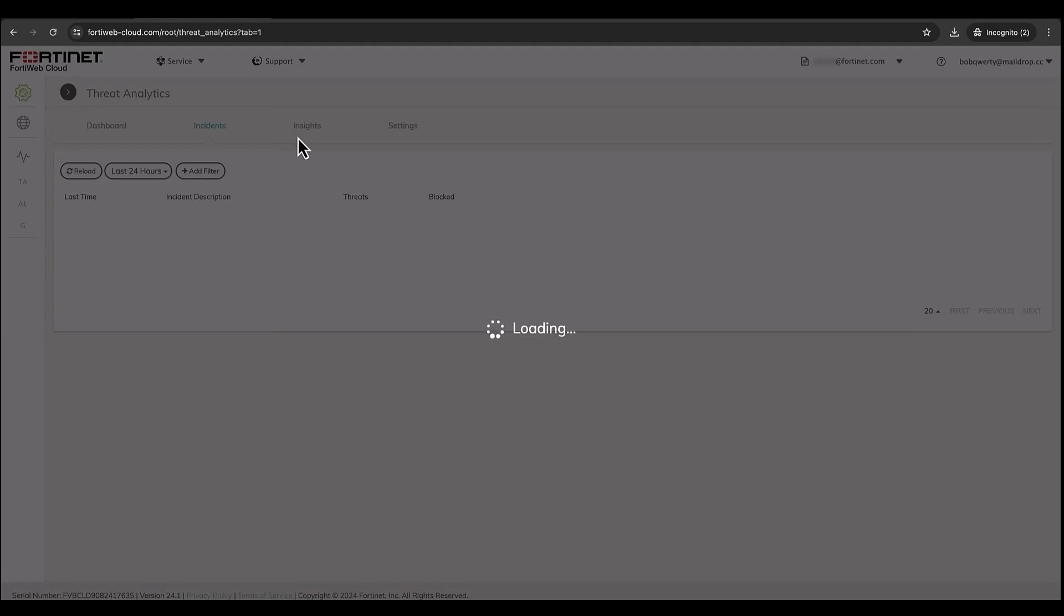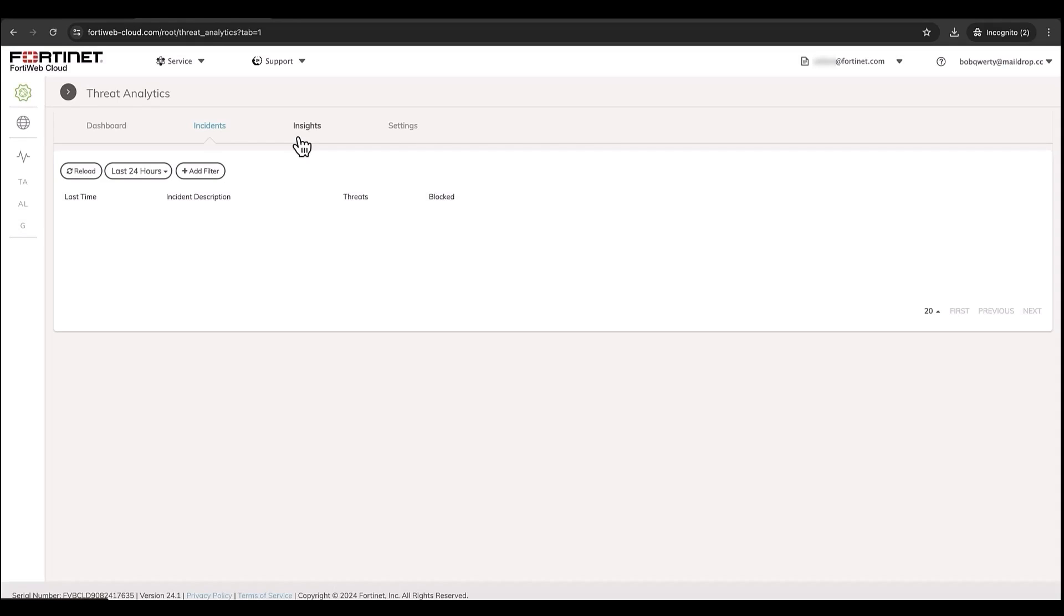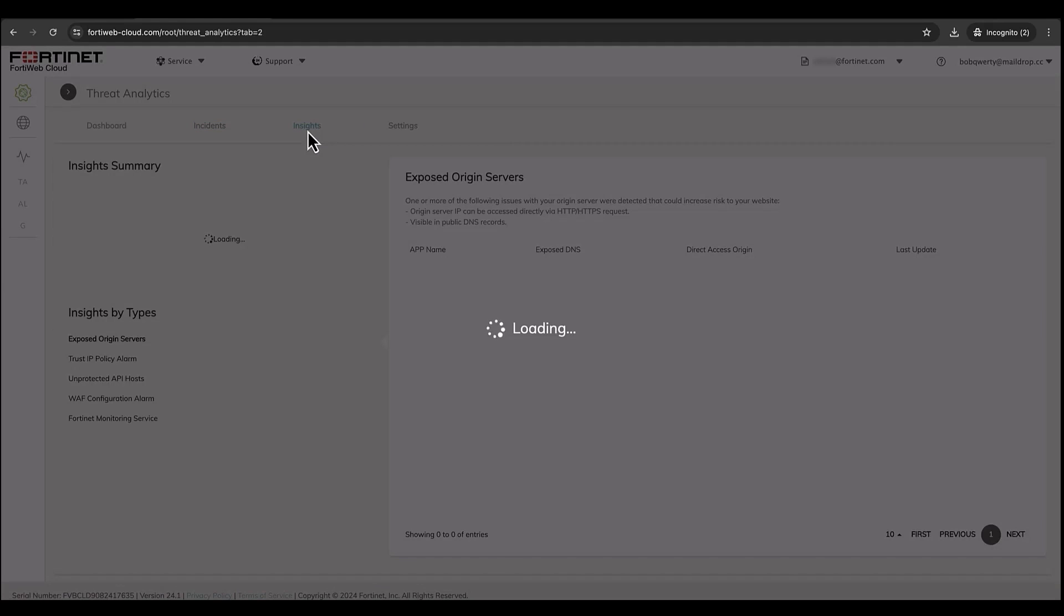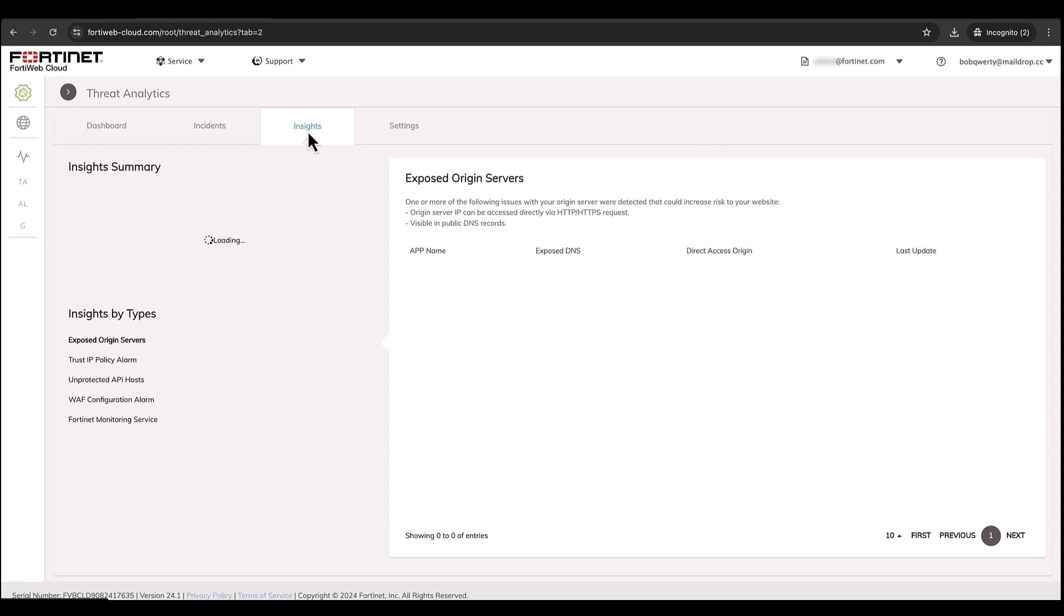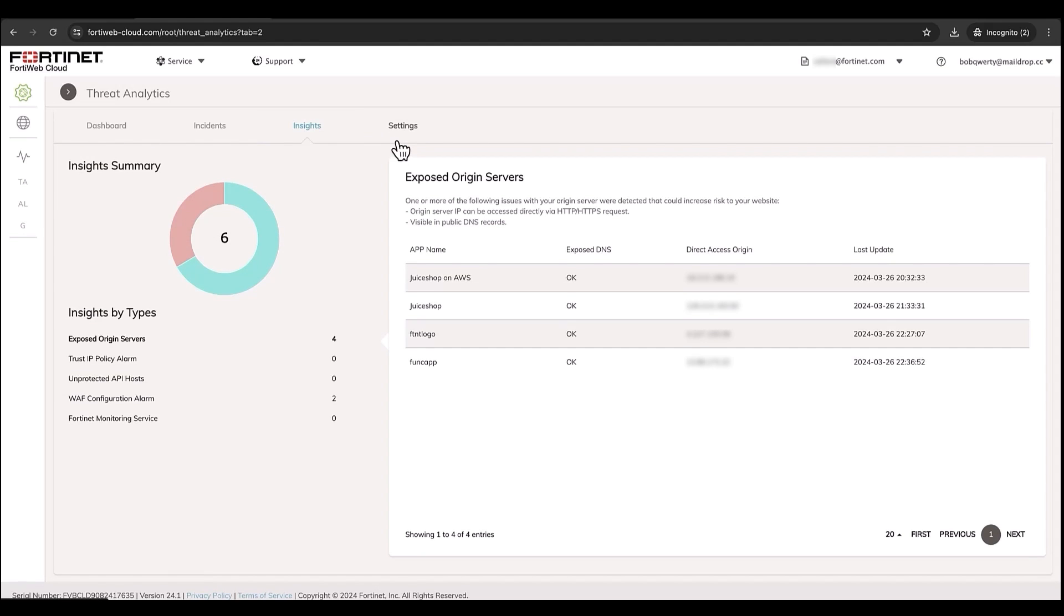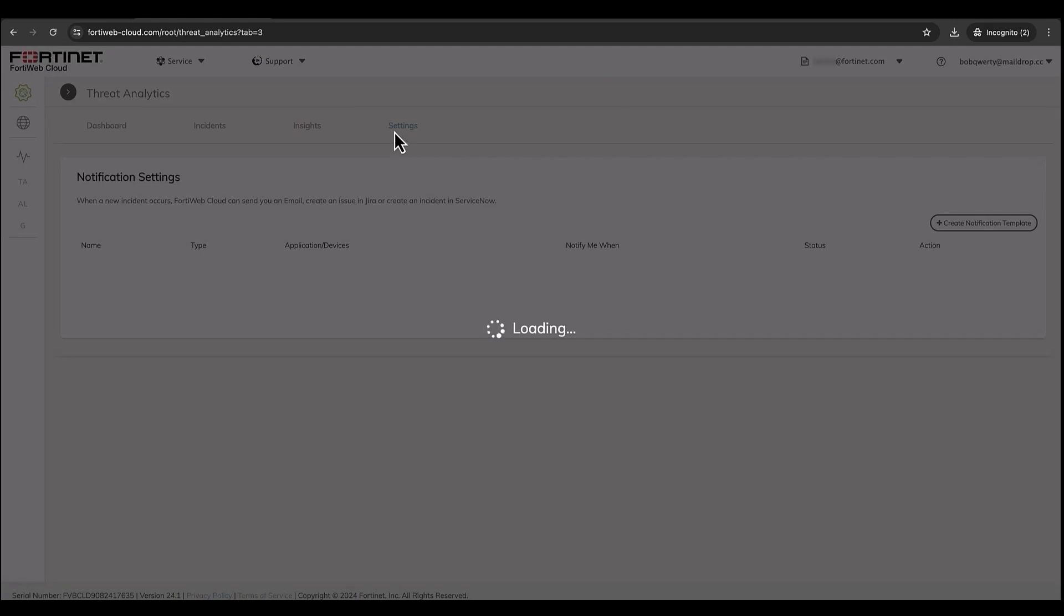However, for a certain module like ThreatAnalytics, for example, we have given read-write access, so Bob can see much more information and also he can create templates.